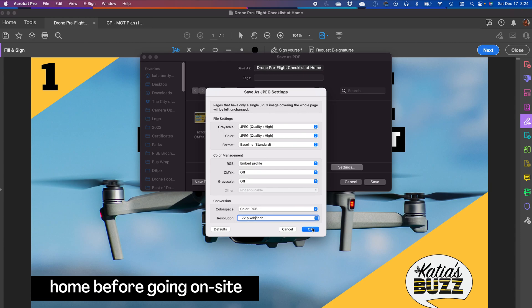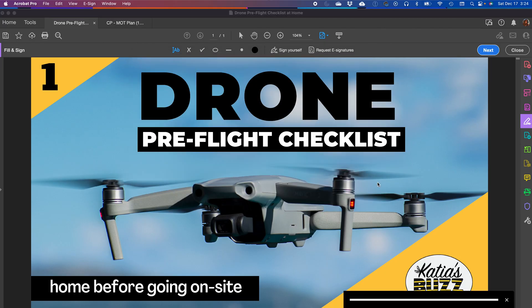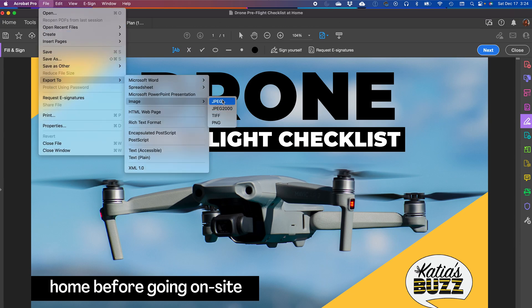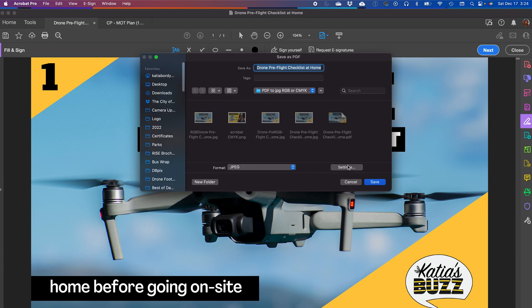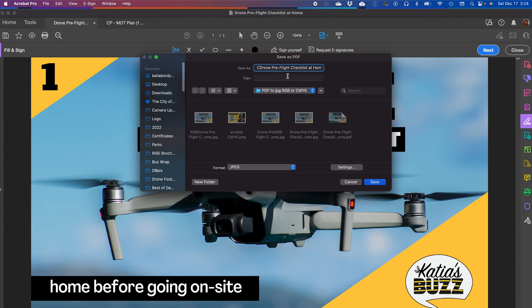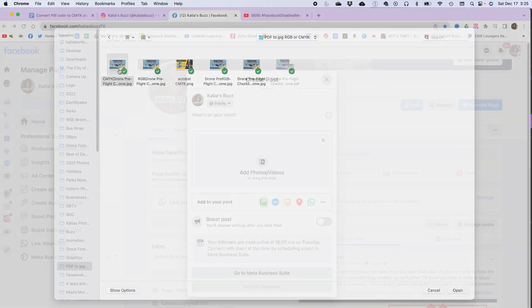Now that we have everything ready, press OK. I'm going to name this file with RGB in the front so we can see the difference. Now I'm going to do the same thing — Export To, Image, JPEG — and this time I'm going to change the settings and set the color mode to CMYK, with a resolution of 72 PPI. I'll save that image as CMYK. I'm going to upload both to Facebook so you can see what it looks like when it's a CMYK image.